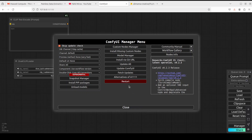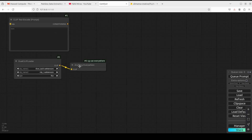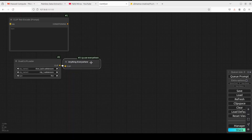Once you have installed them, you may need to restart ComfyUI — just click on Restart. You should then be able to see the 'Anything Everywhere' node. This node is particularly useful for scenarios where you need to process and communicate diverse data types within your AI art workflow.